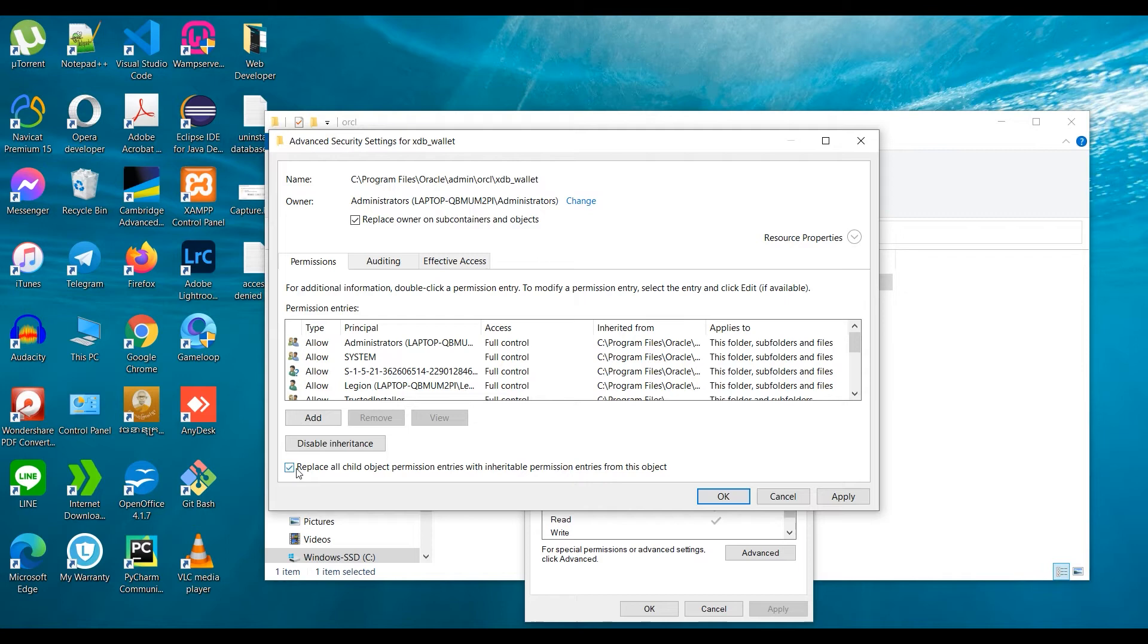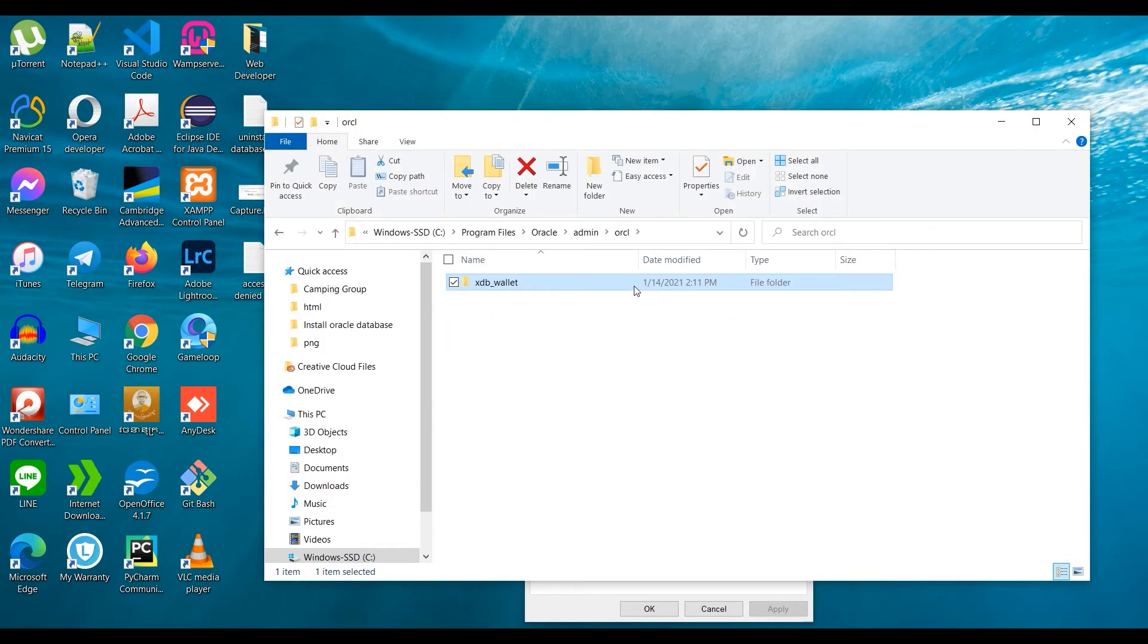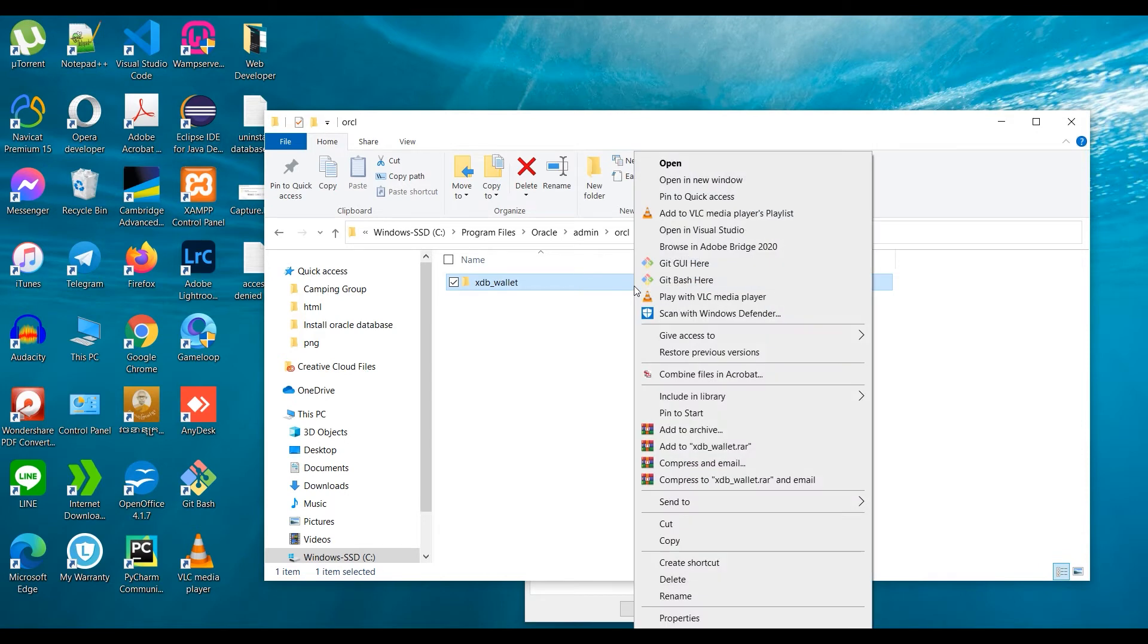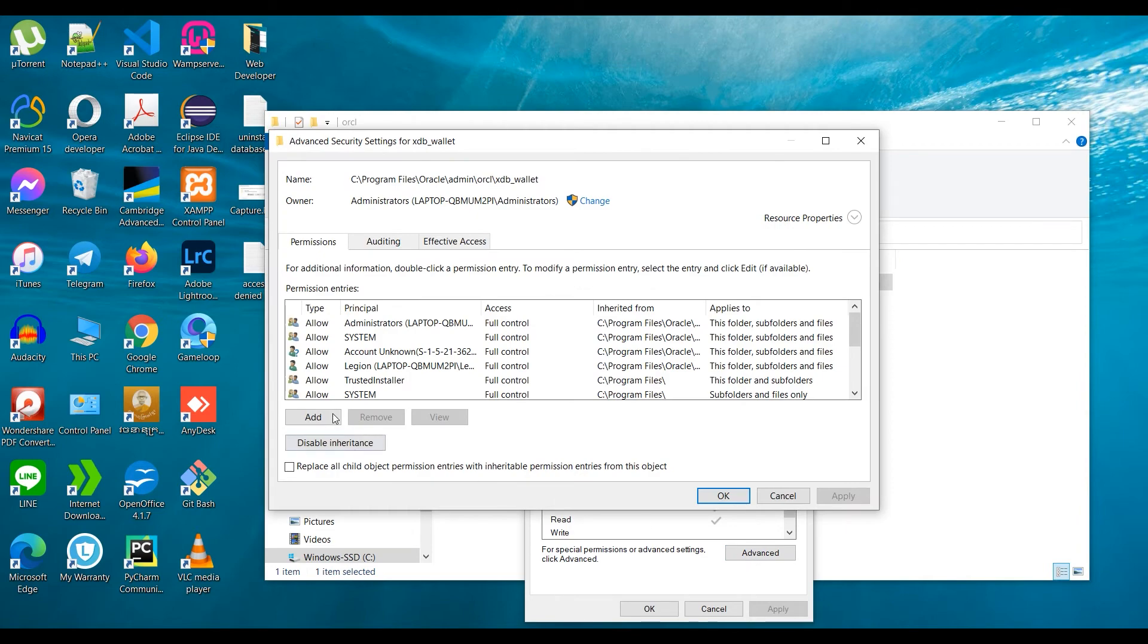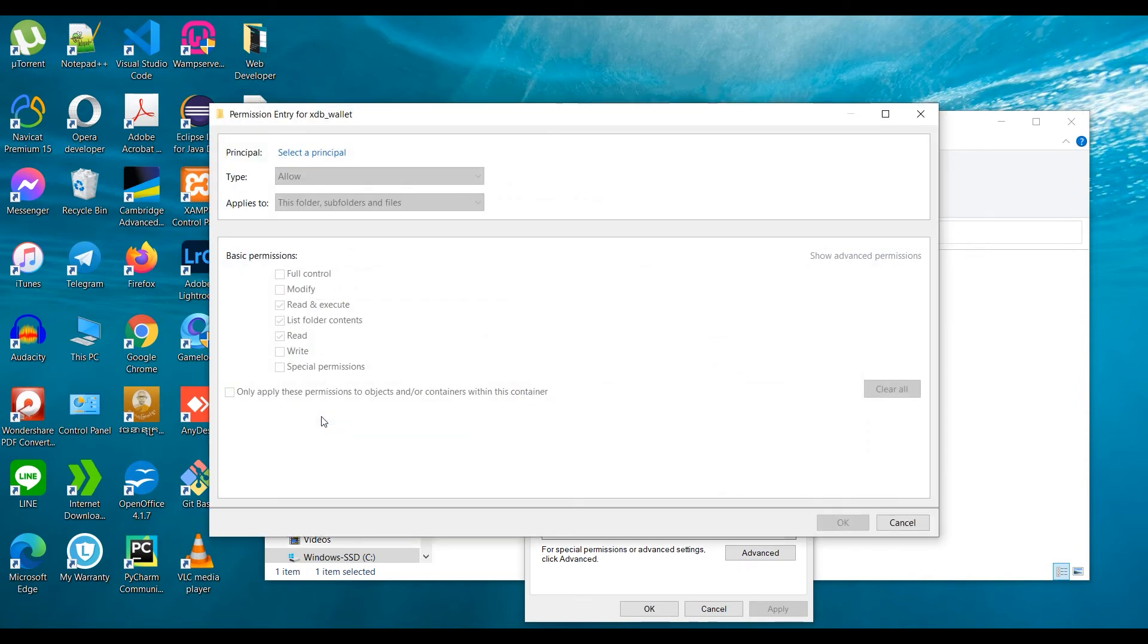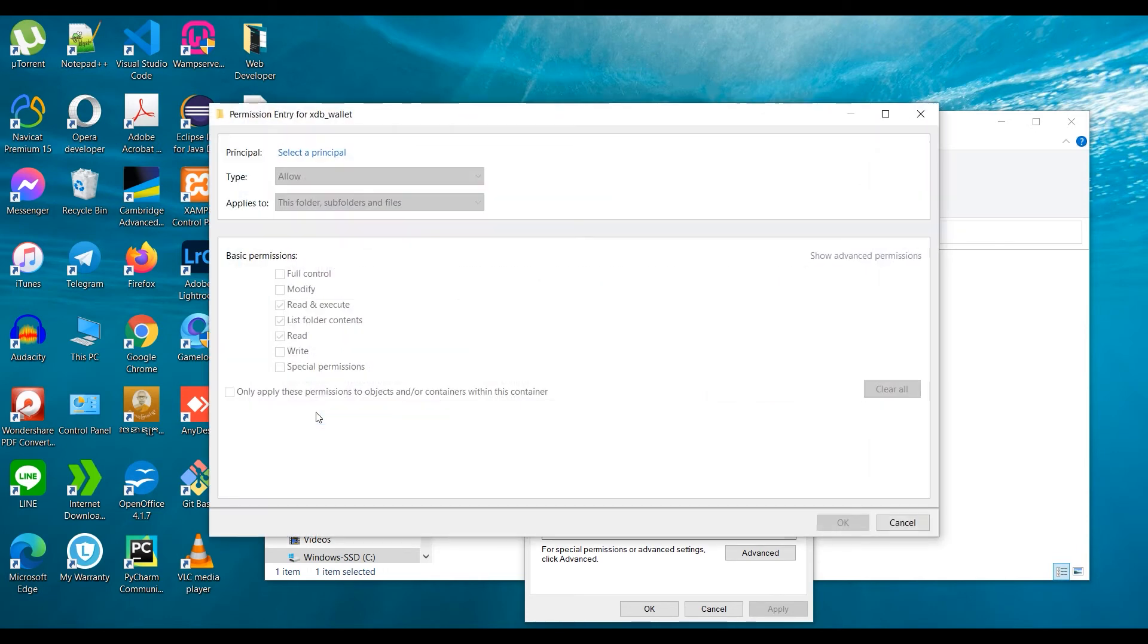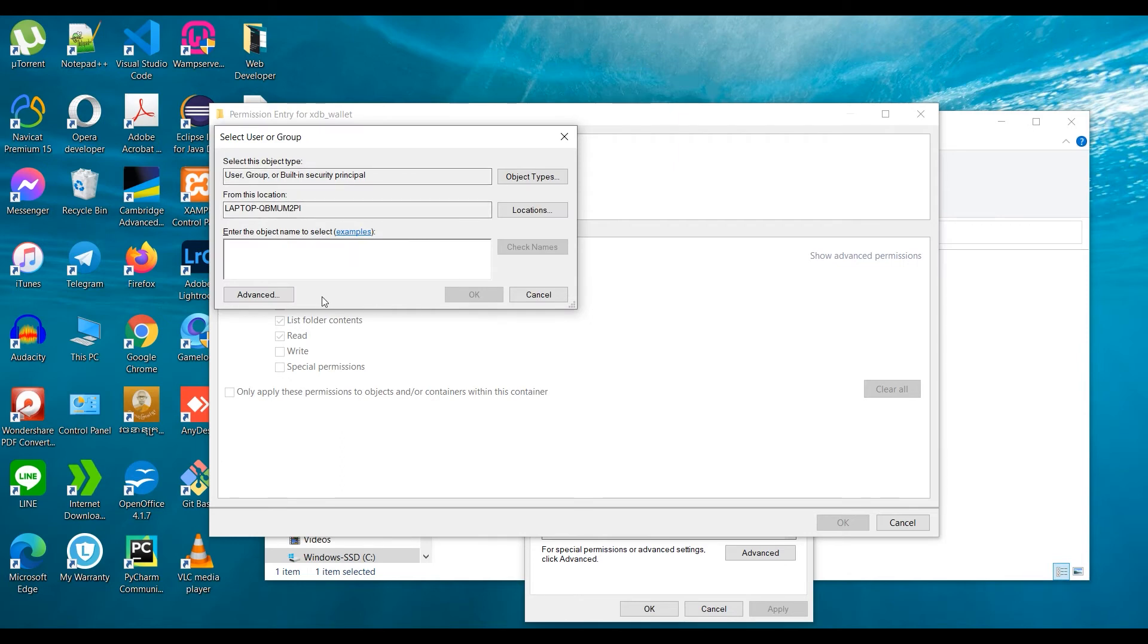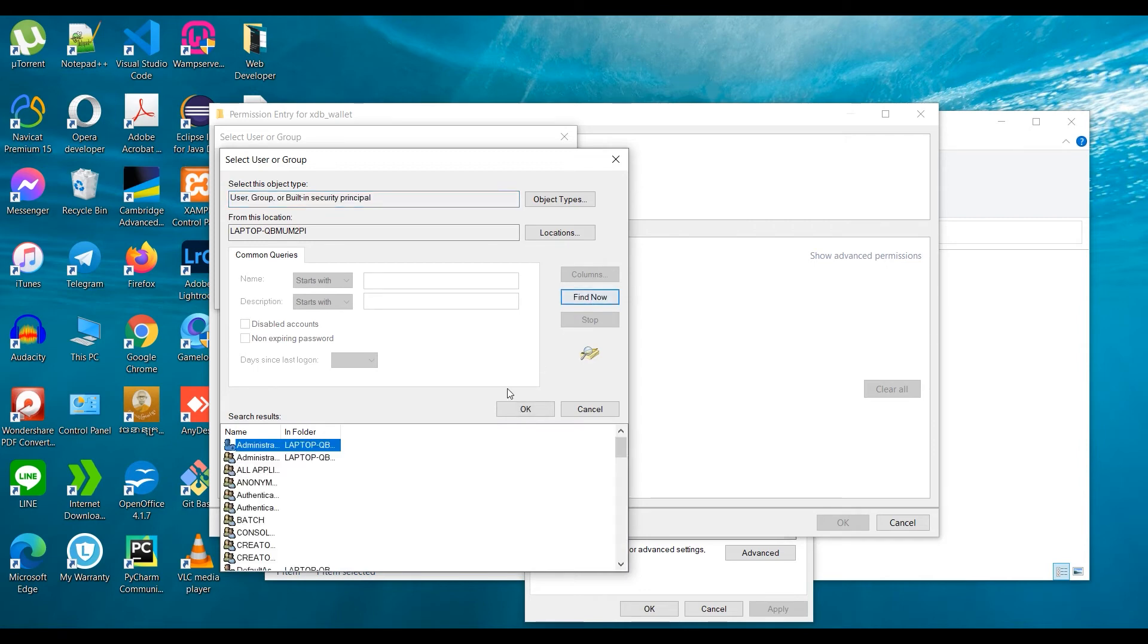Click OK. Choose Full Control, then click OK.